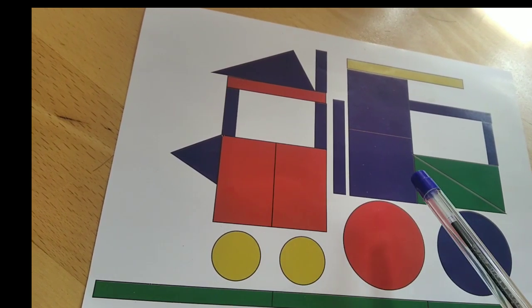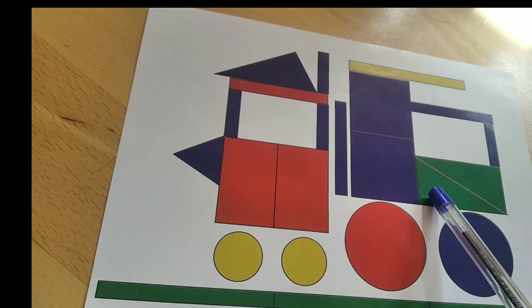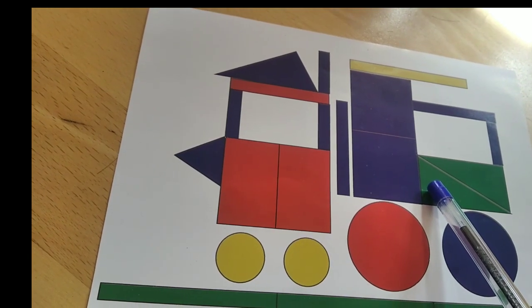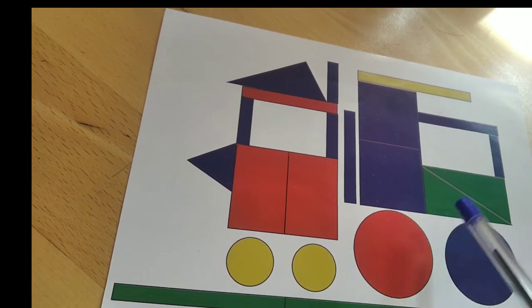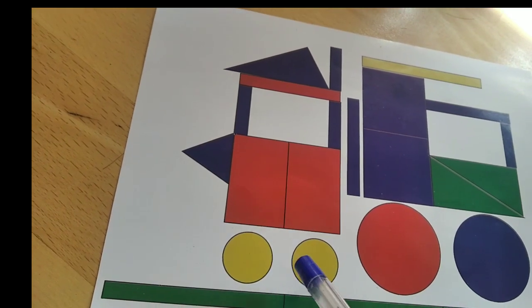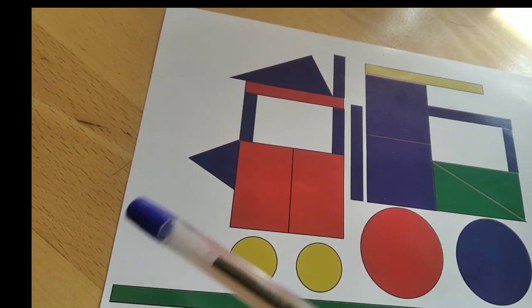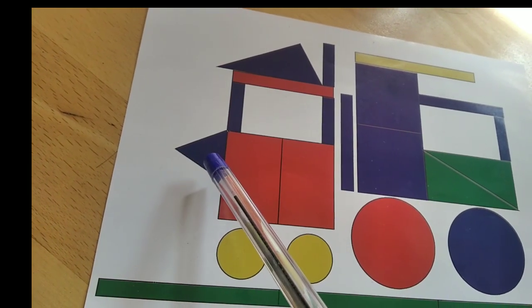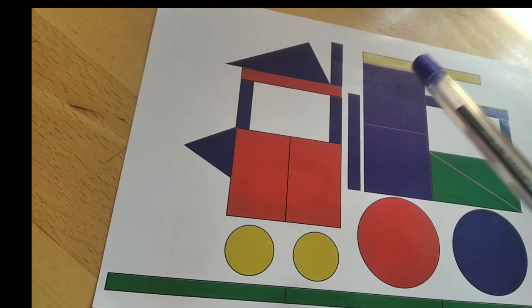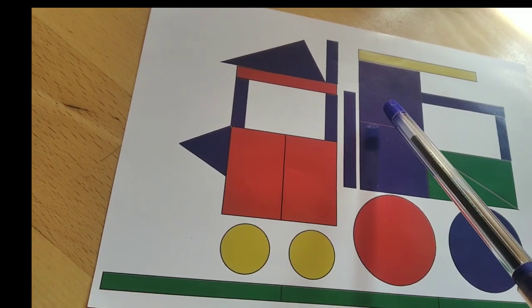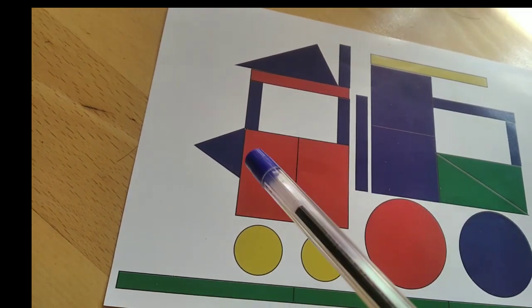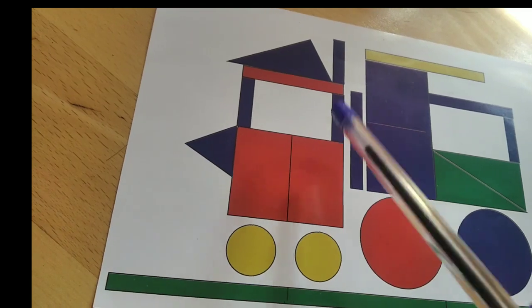And this one is green color. Here we have circle shape. Here we have circle shape, triangular shape, square shape, and then rectangular shape.